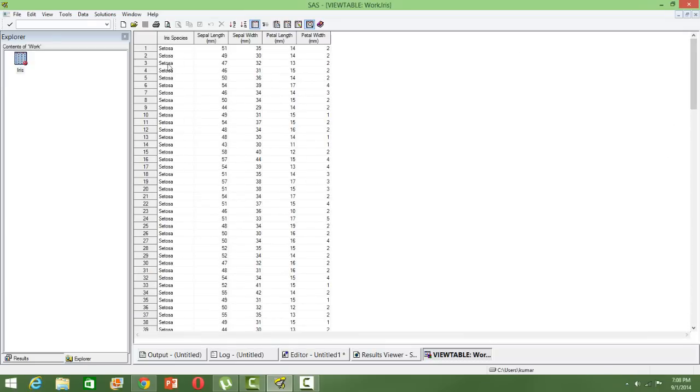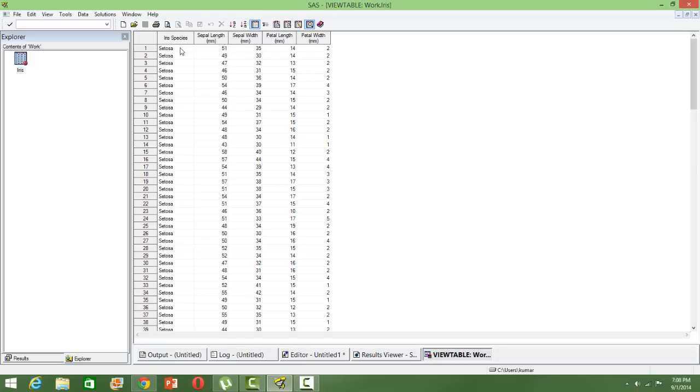Three types of flower species are there, and the corresponding attributes: sepal length, sepal width, petal length, and petal width. Using these four variables we are going to classify the observations into different types.